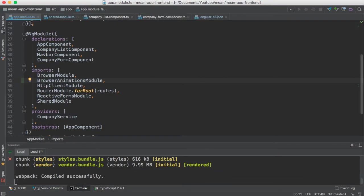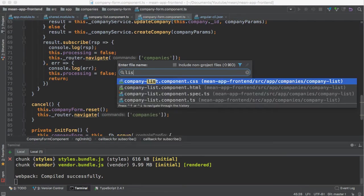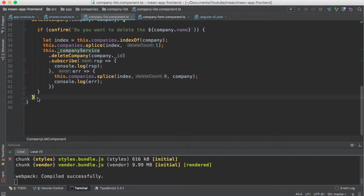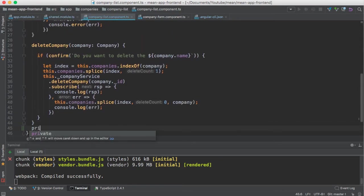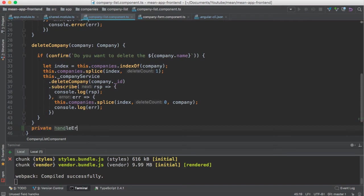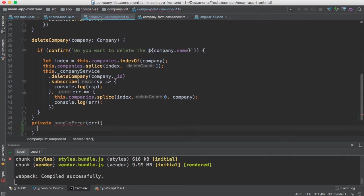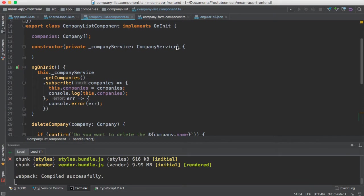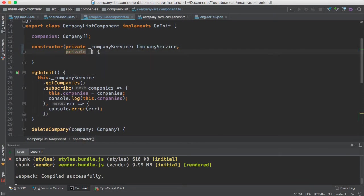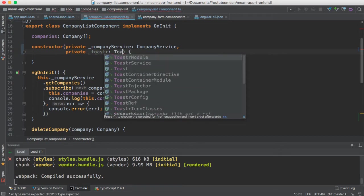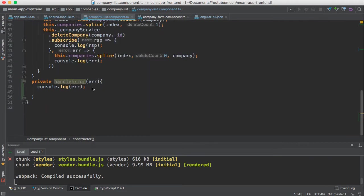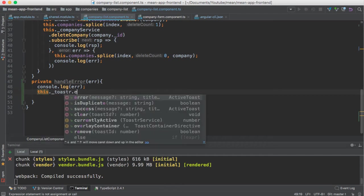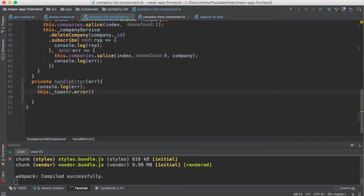Now let's start implementing it. I want to show it in the list component. I am going to create a new private method called handleError. It will take an error object, and here we need to log the error message. Let me inject the toaster service — the toaster module provides the toaster service. I am going to use the injected toaster service and call toaster.error to display the notification when an error comes. Here we define the message.